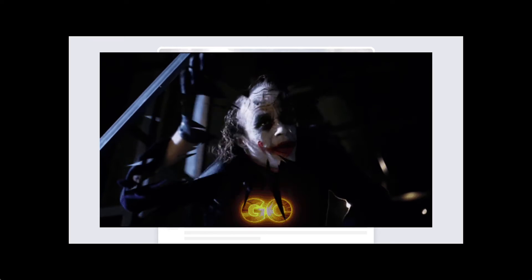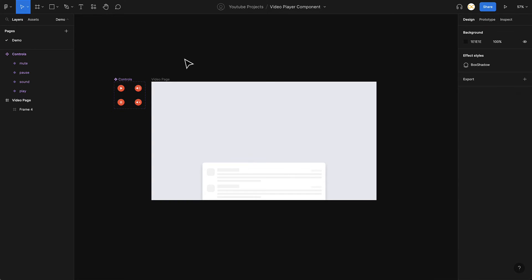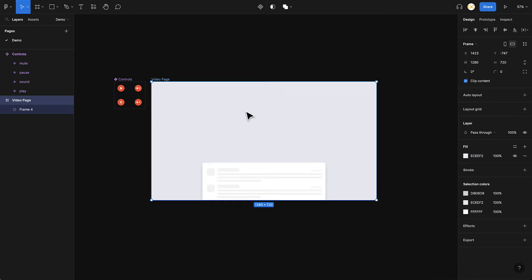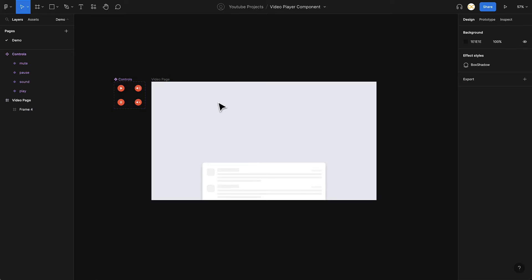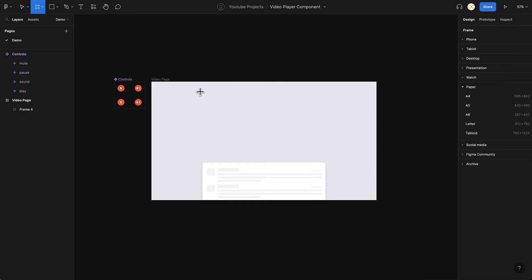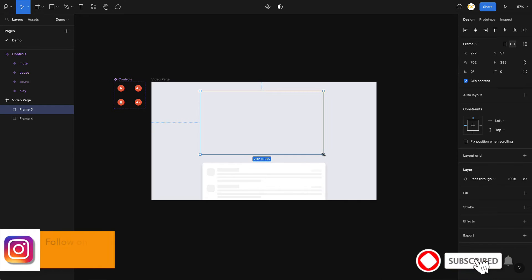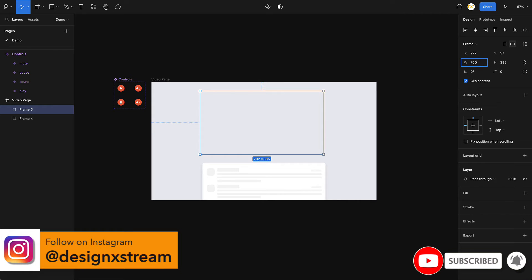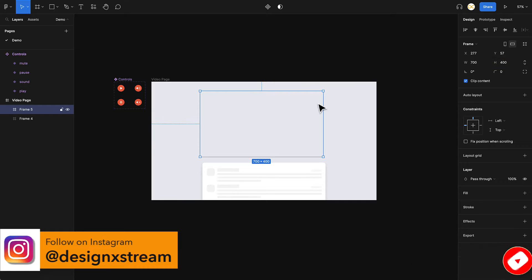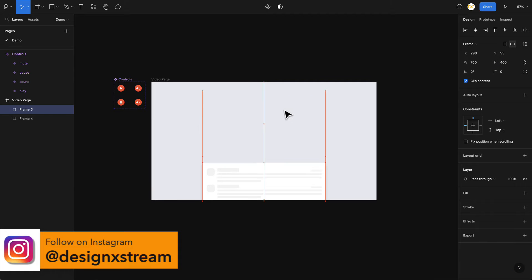Without further ado, let's get started and see how we can create this. We'll start with a very basic file which just has a page where we want the video player to come in, and a couple of controls — the play, pause, mute, and unmute buttons. I'll take a frame at the position where we want the video, keeping the width at 700 and the height at 400.